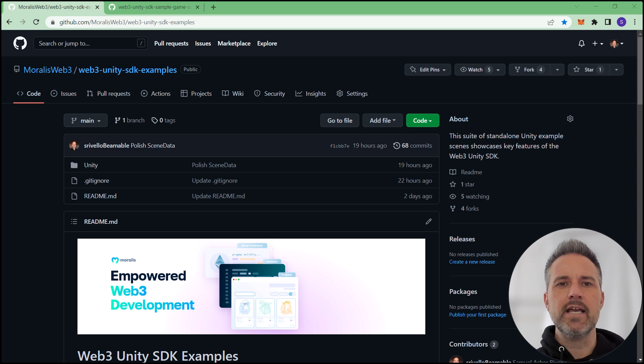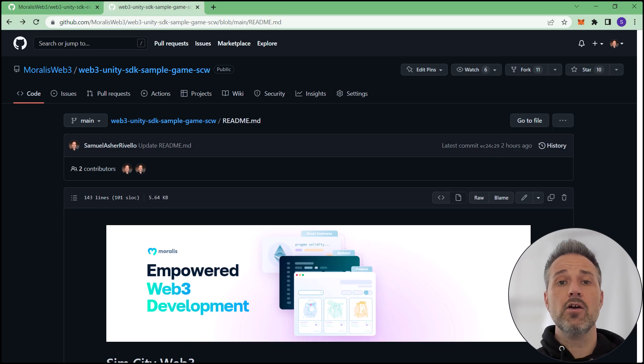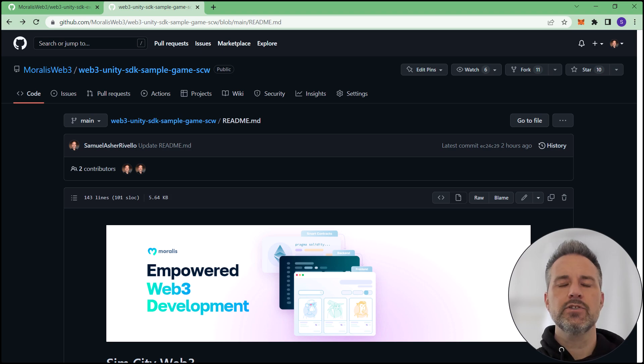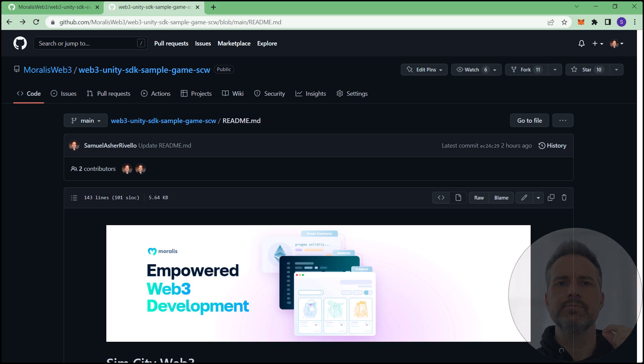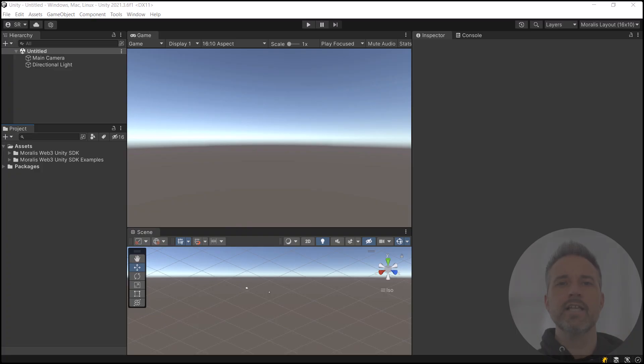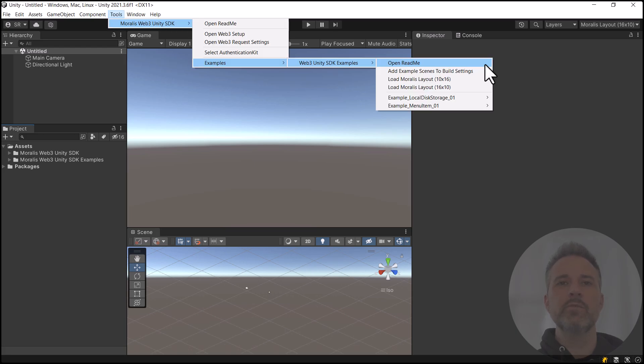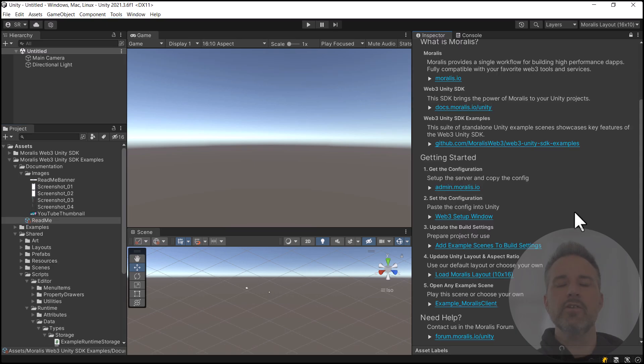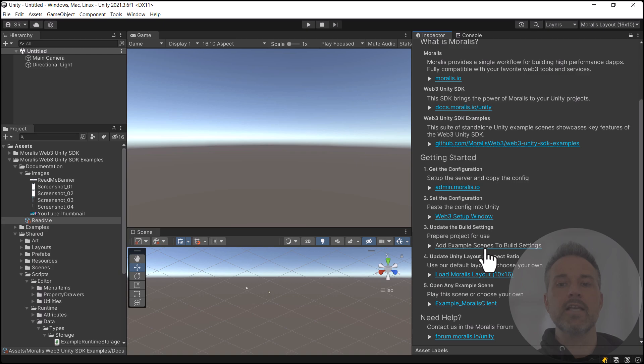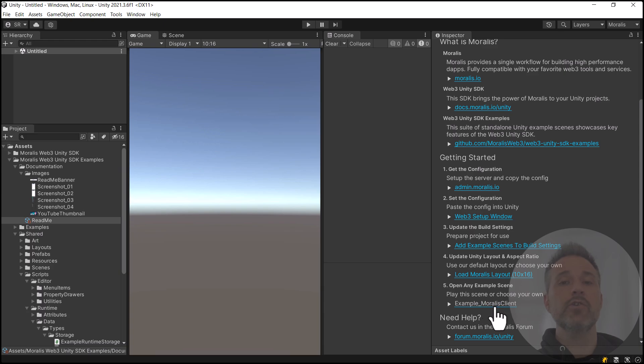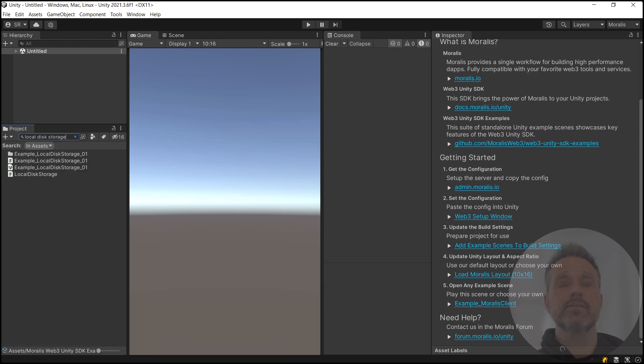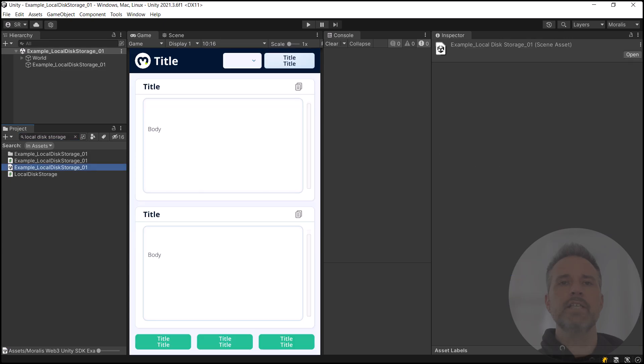Here we are on Git at the examples project. This is the place of the Morales GitHub where you can download the examples project. And also, here is where you can find the SimCity Web3 sample game. So that you can see me a little better as we go through the live coding, I'm going to lower the opacity. Here we are inside the examples project. Let's start by opening the readme. Here in the readme, we see that we've already administered the backend. We've done the setup window.